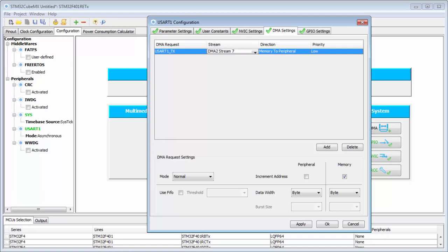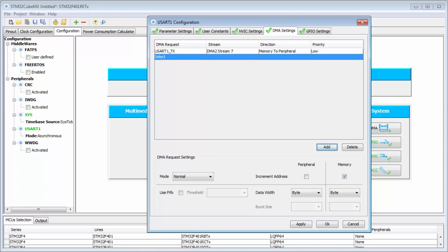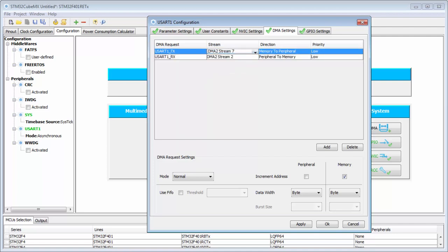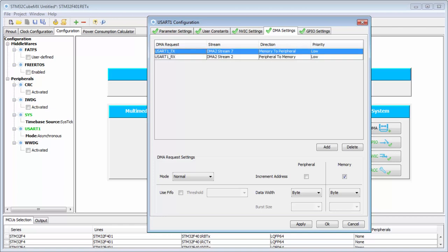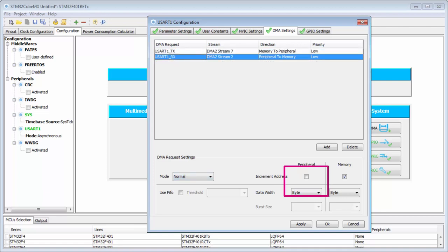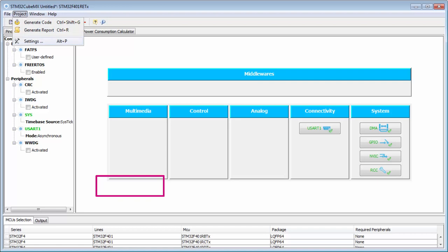Priority doesn't matter right now because I have only one active at a time. I will have two DMA streams but they will not run concurrently. For the receive stream, I select Stream 2 — I could also use Stream 5 — and the direction is from peripheral to memory, which is correct for reception. I need to check that memory increment is enabled for both, and the mode is normal, not circular.